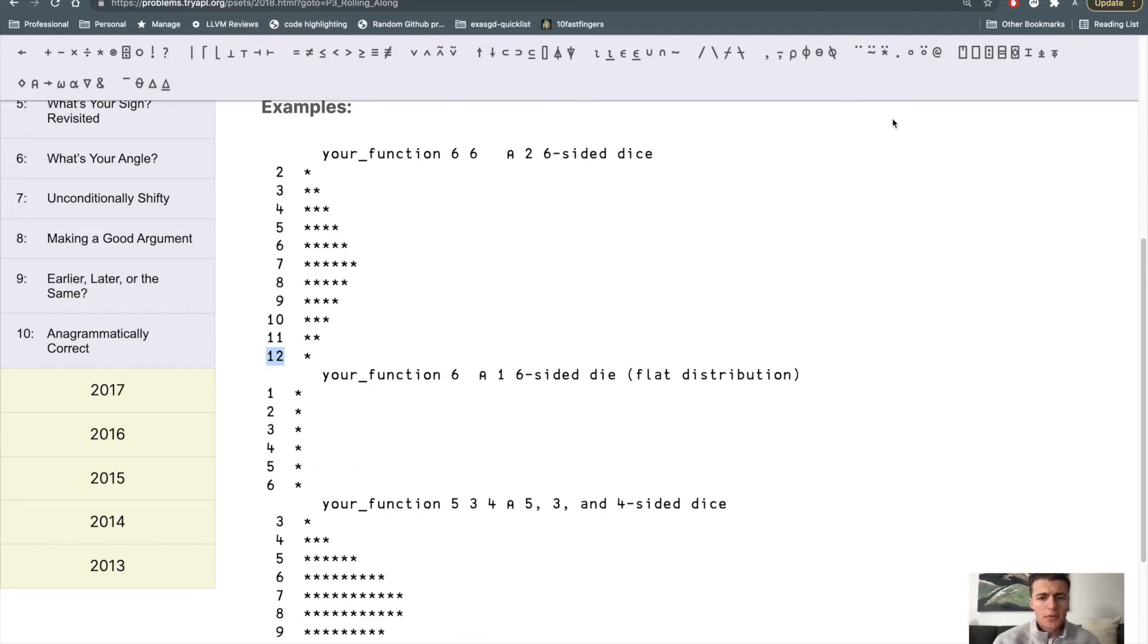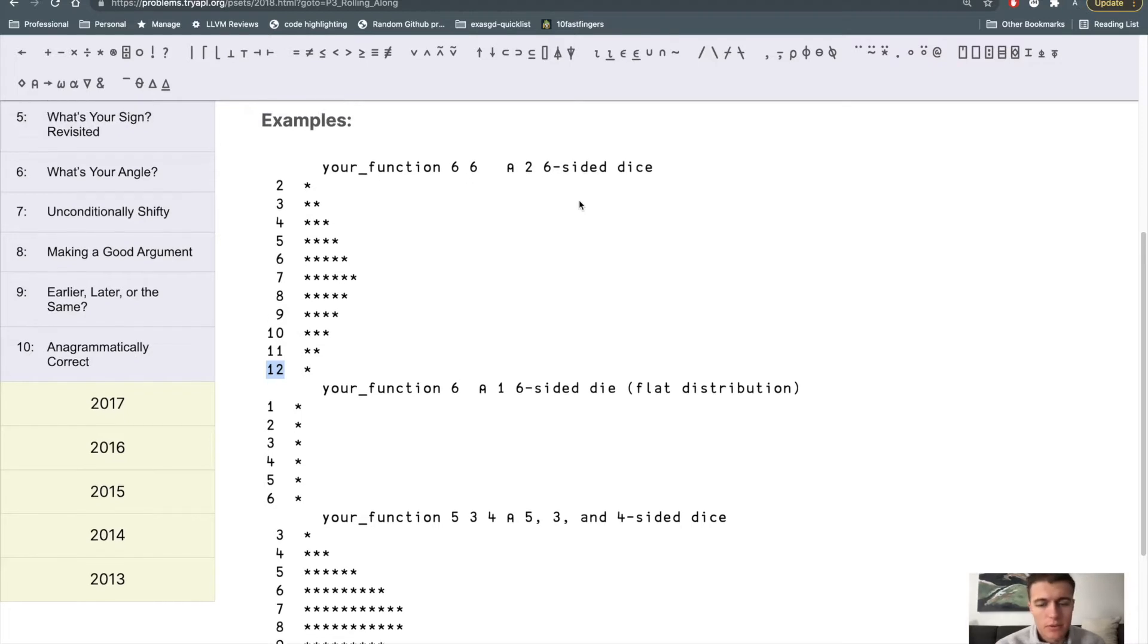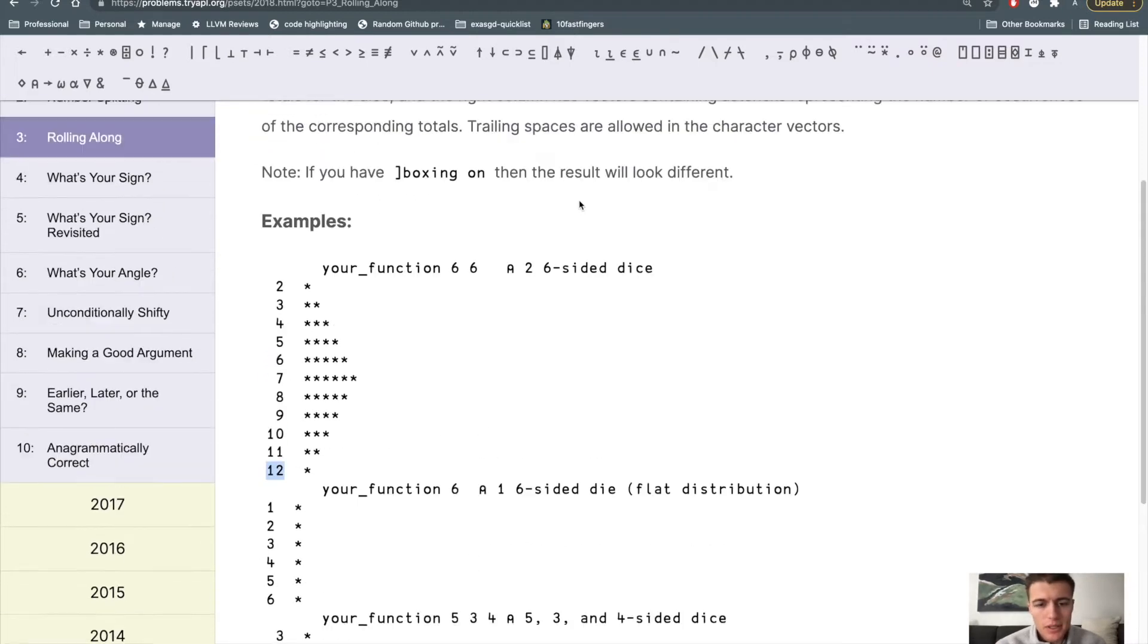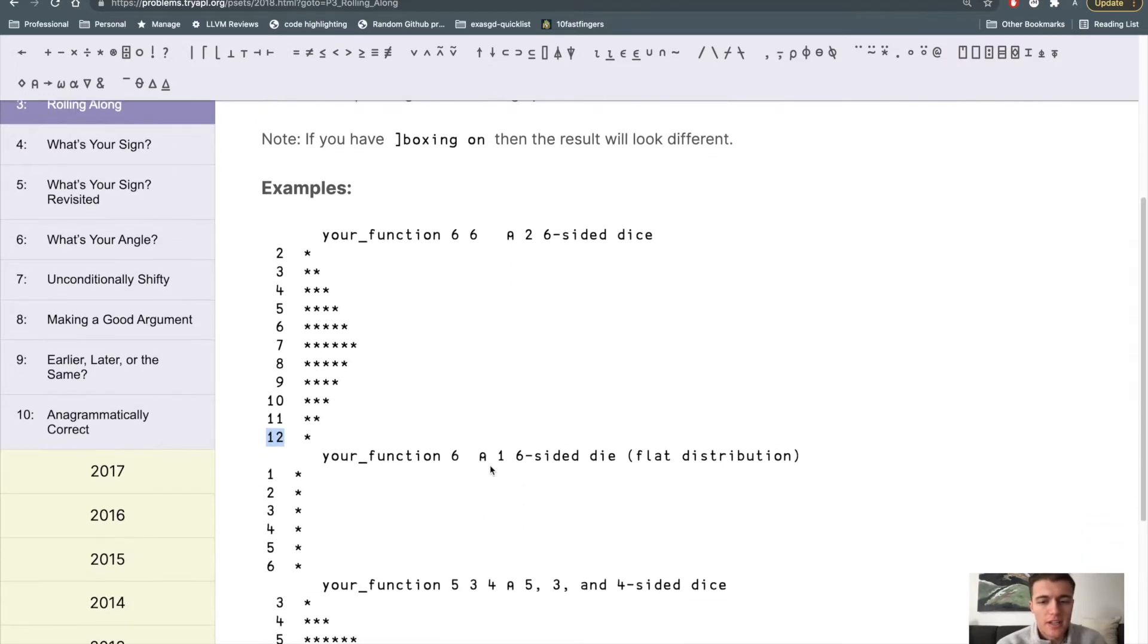Hello everyone, I was working through the APL practice problems at try-apl.org and came across this really fun problem, so I thought I'd walk through it. Using some number of dice with some number of sides each, you generate an ASCII histogram plot for all the possible totals that can be found by rolling those dice together.